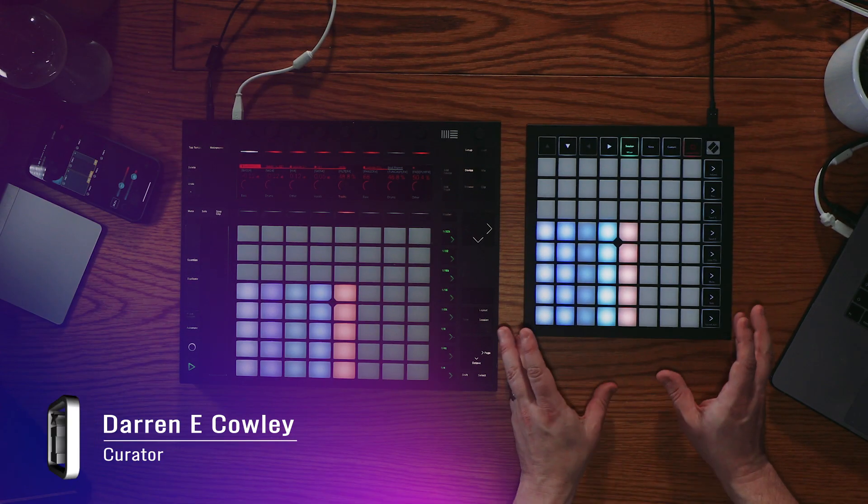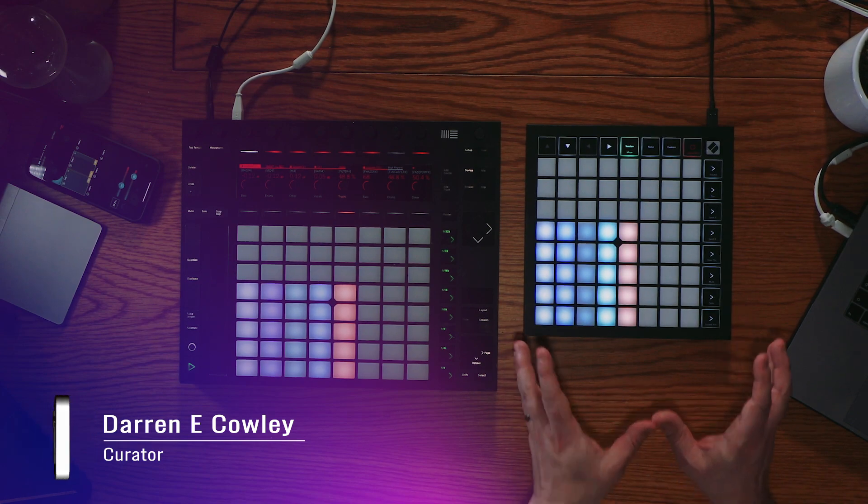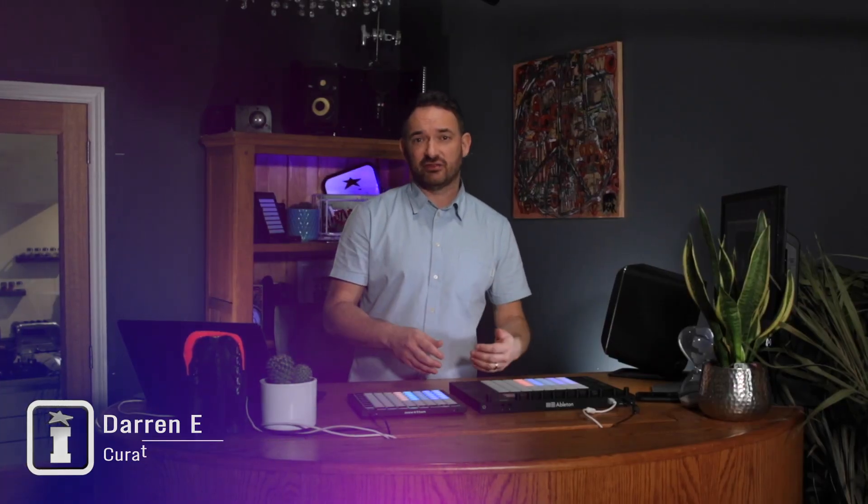Hi, I'm Darren from Isotonic Studios, and I'm here to show you today Song Mode, a new control surface script for the Launchpad range. I've got a Launchpad X here, one of the latest launchpads. It's also compatible with the Mini, the Mark III, and pretty much all of the launchpads bar the pros at this time.